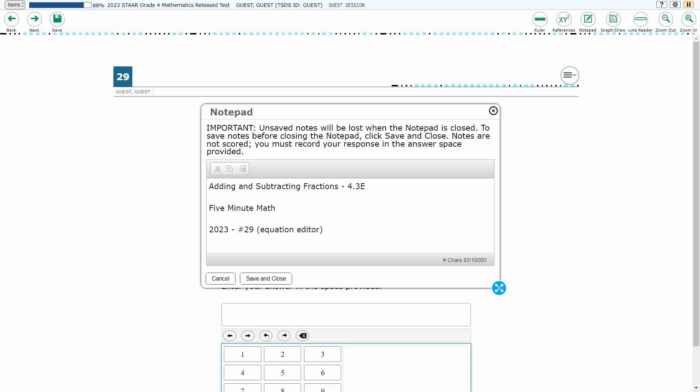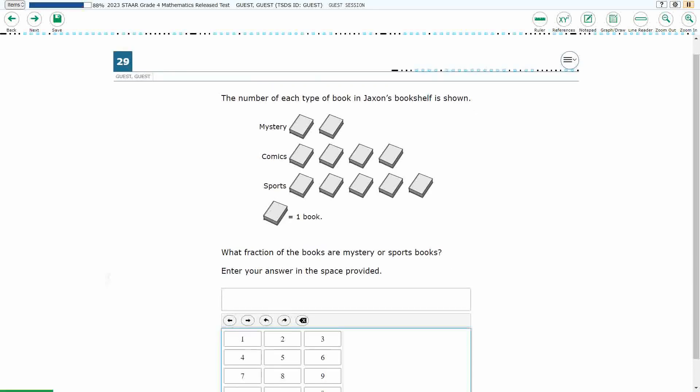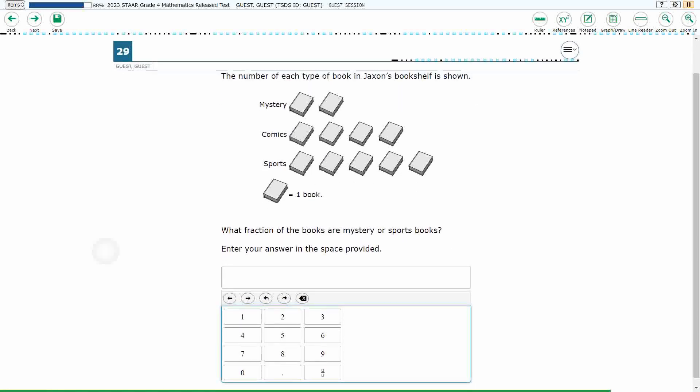Hello, and welcome to 5-Minute Math. Today we are looking at the 4th grade concept of adding and subtracting fractions. This is standard 4.3e in the great state of Texas, and we are using item number 29, which is a new item type called equation editor of the 2023 released star test.